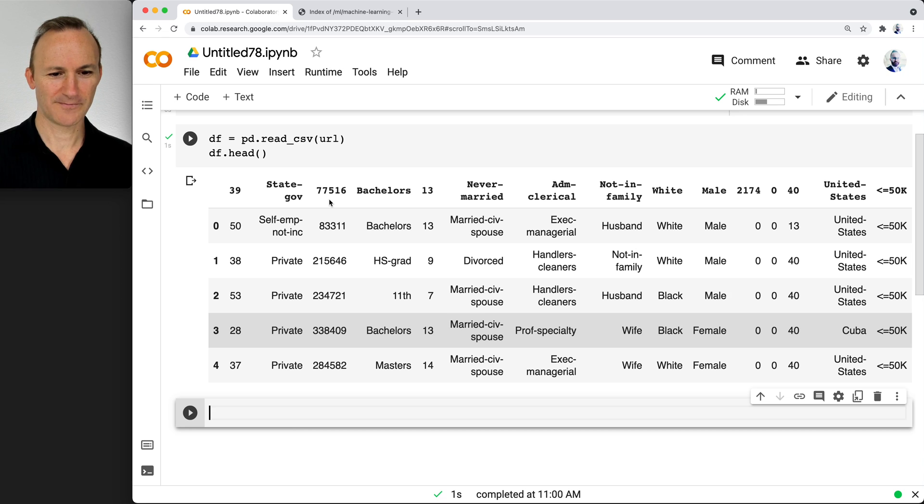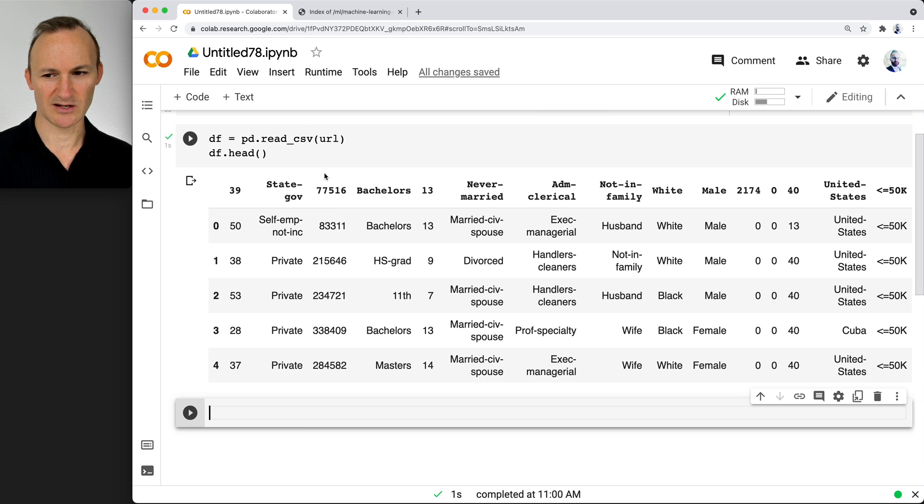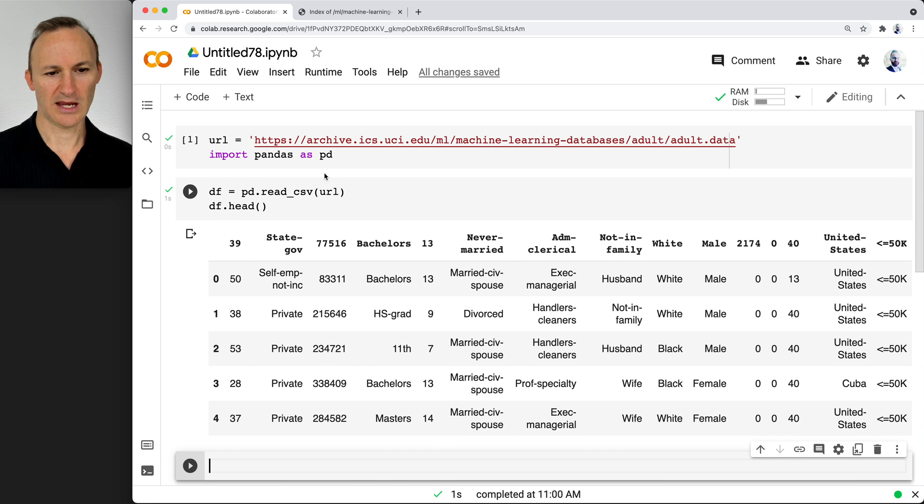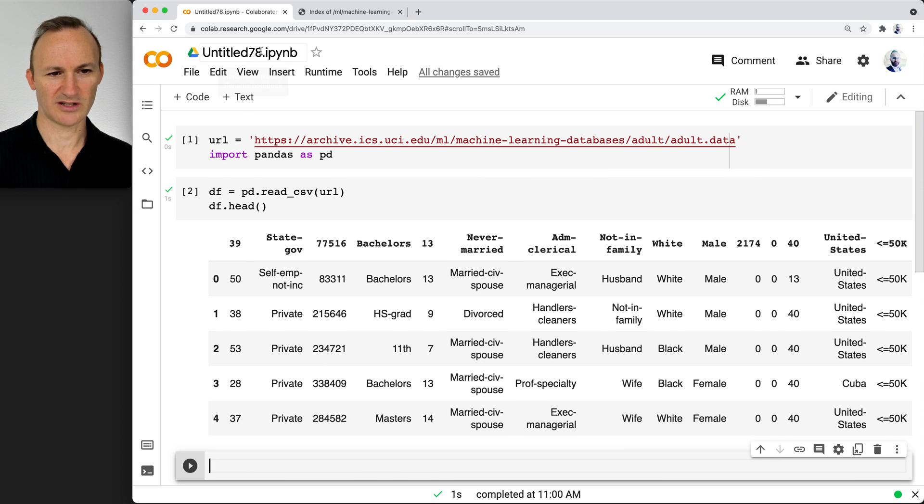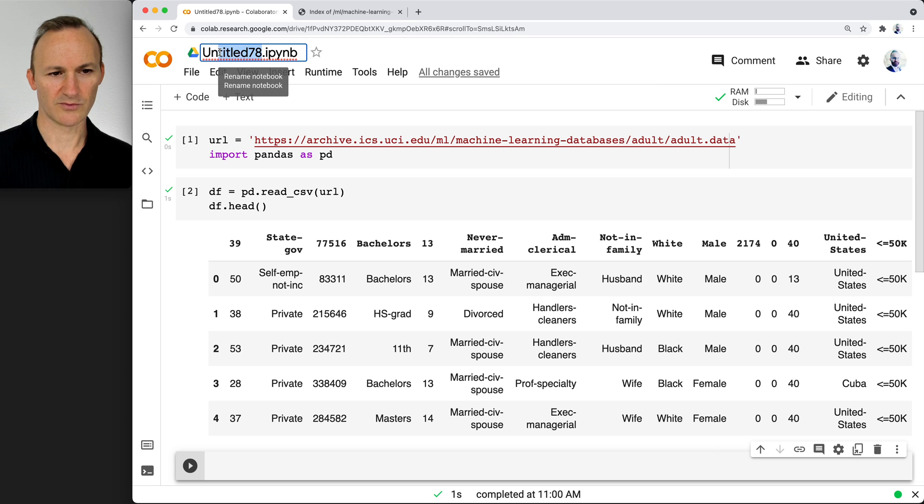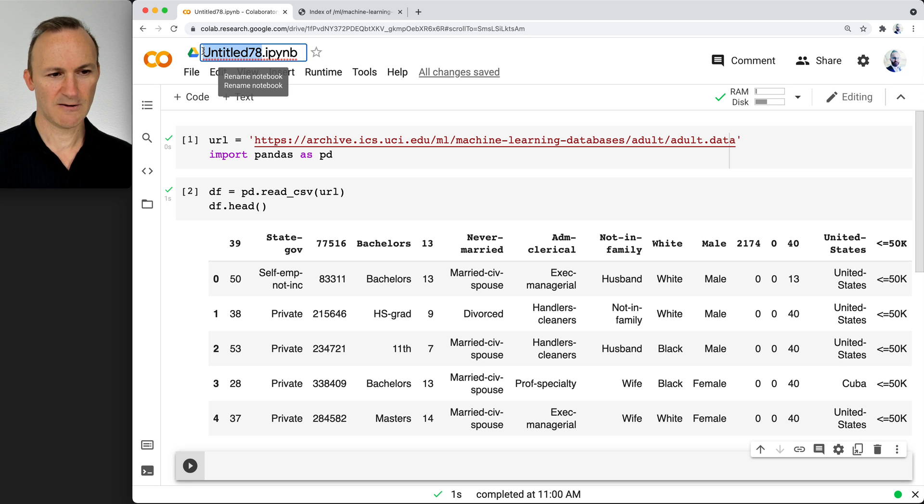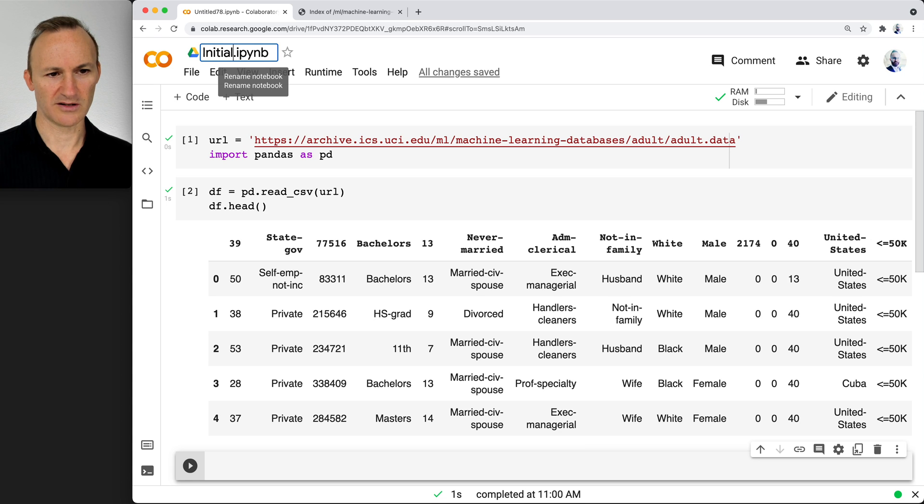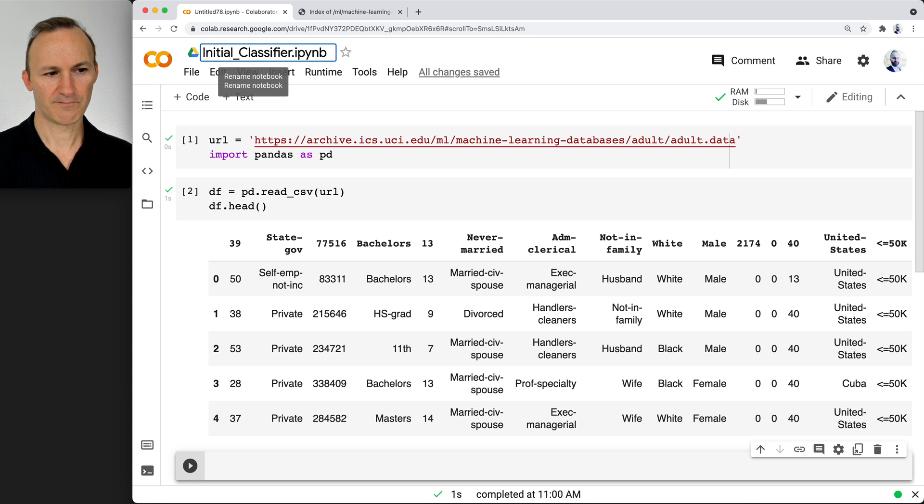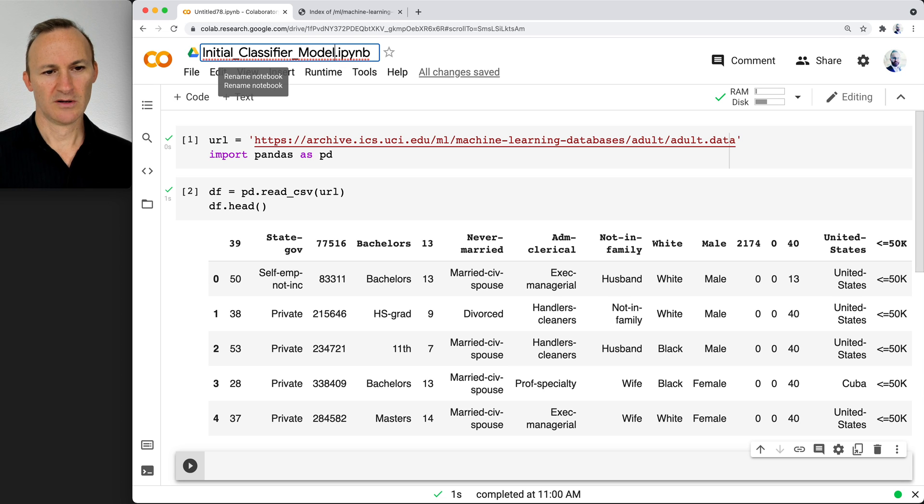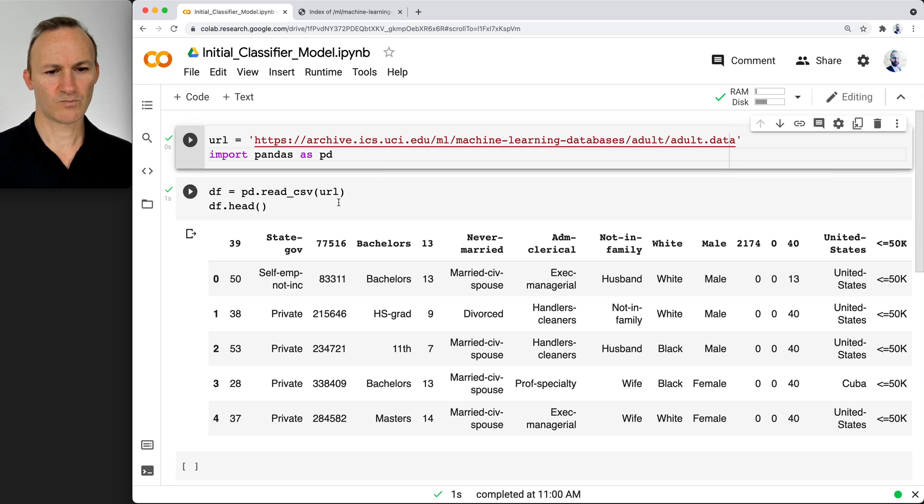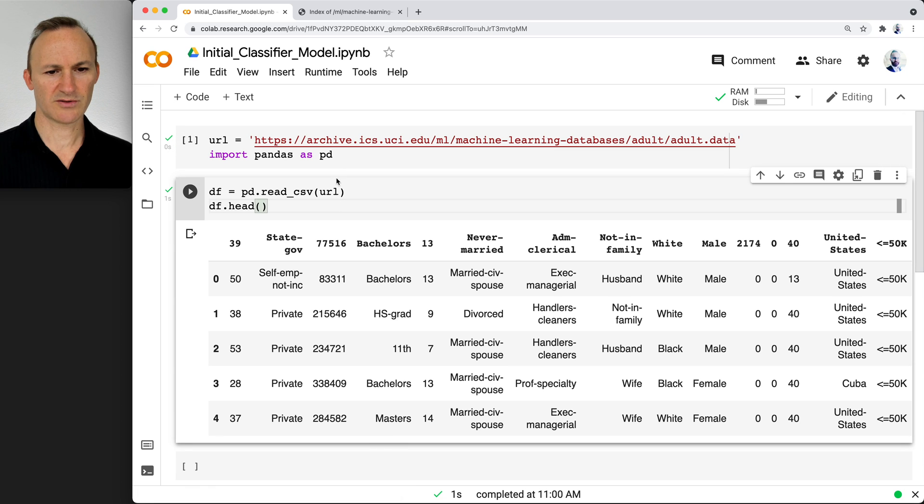There's one major issue, which maybe you can see. Give you a moment to look at it. While looking at it, let's go ahead and retitle this as well. For the purposes of this class, this is going to be our initial classifier model. We will be doing a little cleaning.